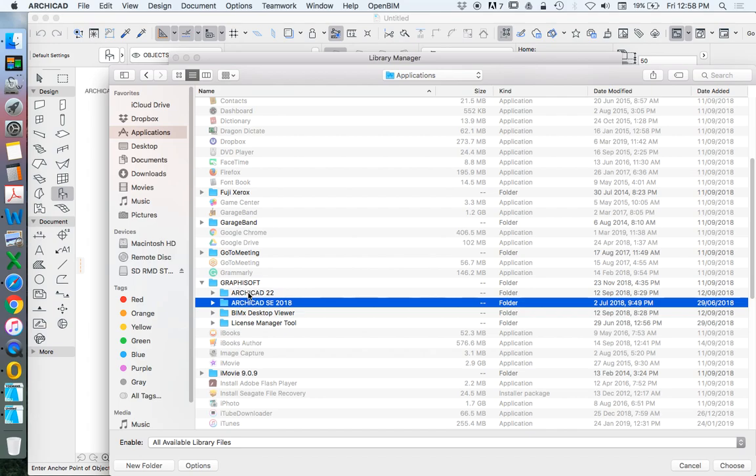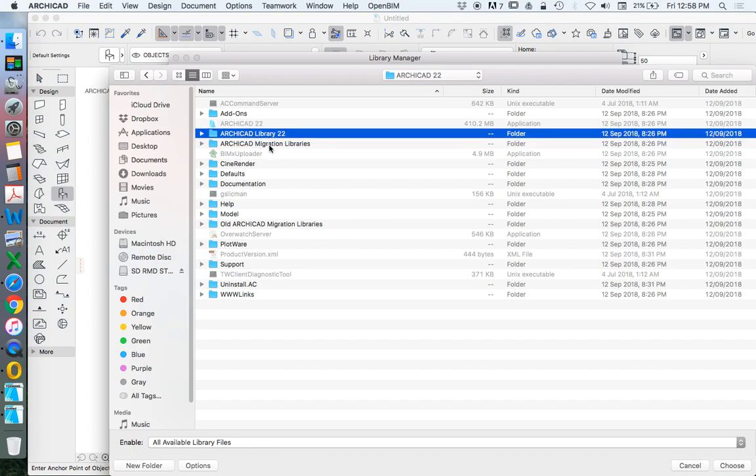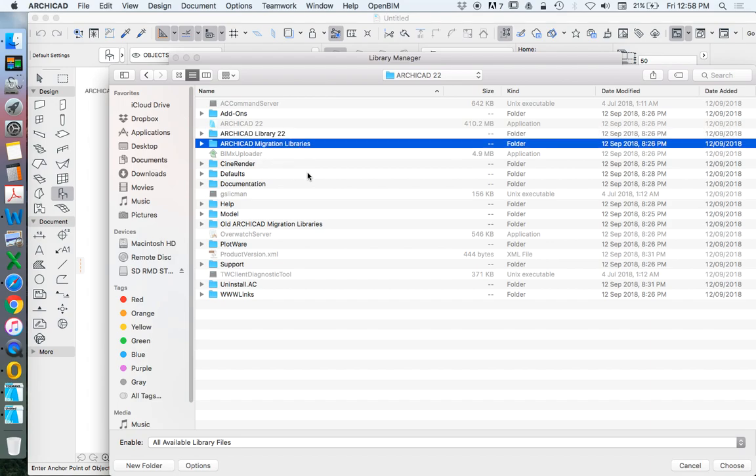So I'm going to go into my ARCHICAD 22 student version, and then this is all of the files of ARCHICAD. And the ones that I would particularly be interested in here is the ARCHICAD Library 22 and the ARCHICAD Migration Libraries.